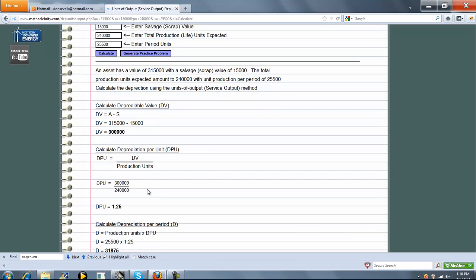Next, we calculate Depreciation per Unit, which is the Depreciable Value divided by the Production Units. You get 1.25.